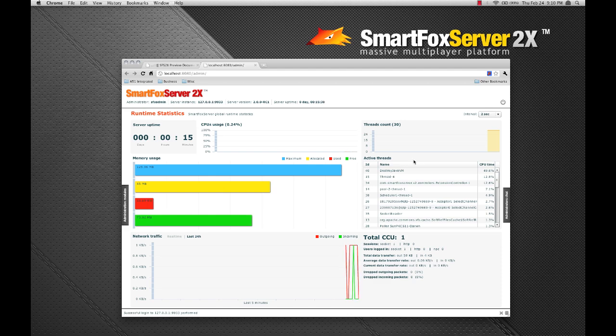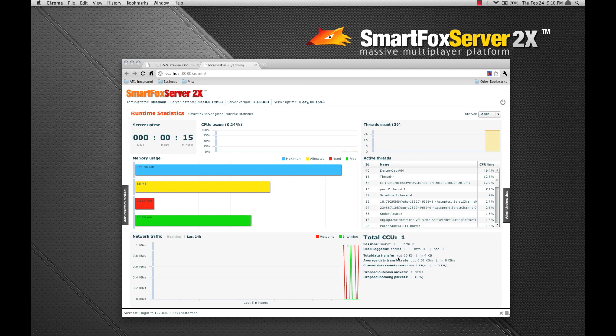As with previous versions of the admin tool, live metrics are also available and it gives you a really good overview of the load and performance of the server at any given point in time.